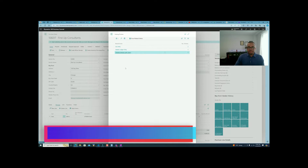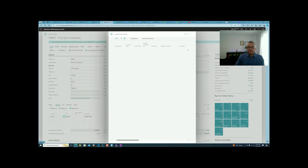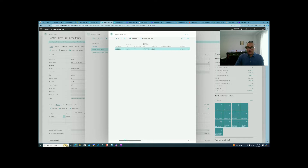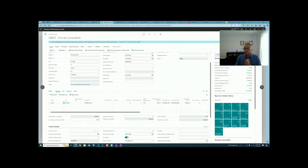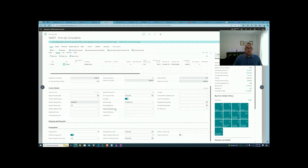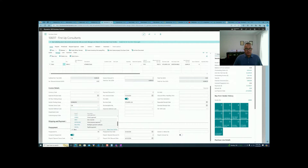Looking at the vendor ledger entries in the preview, we see an invoice to cover the prepayment of $1,400, which is 30% of $4,600 — that makes sense. If the vendor wants us to pay right away, we need to choose a payment method code of 'Cash' to pay with cash immediately.